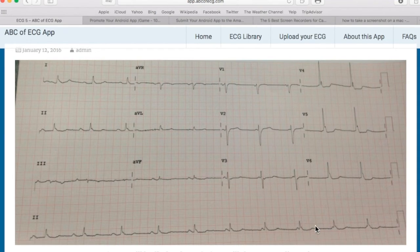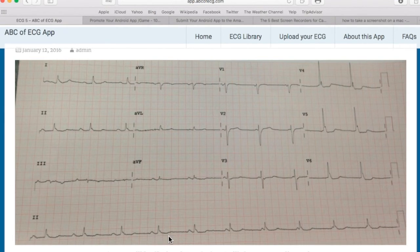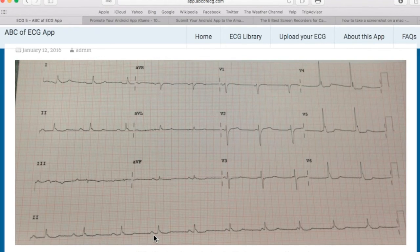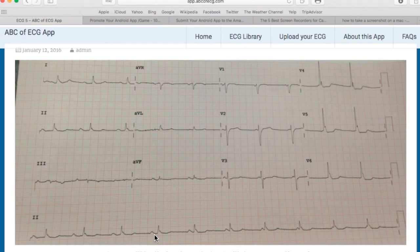In this case, the P waves and QRS complexes are contracting iso-rhythmically, meaning they have the same rate. The P wave may have a slightly faster rate compared to the QRS complex, but they are almost iso-rhythmic. Hence, we call this condition iso-rhythmic AV dissociation, which is the result of a complete heart block.